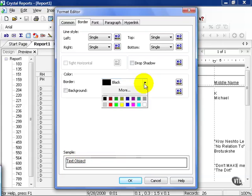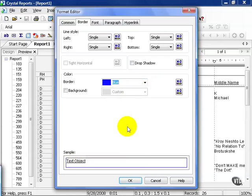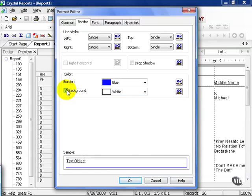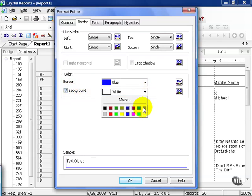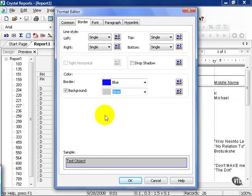From here, you can choose what color that border is going to be. And notice your sample changes as well. You can also choose to fill in the background color of the box. Now the default is none, of course, making it transparent. But if we do choose a background, you can choose it to be white, gray, or silver. As you can see, this is a sample of what it would look like once you pressed OK.